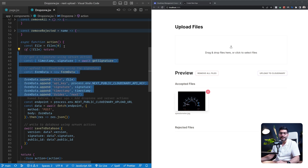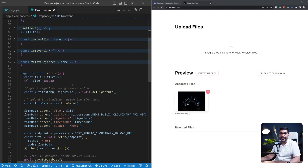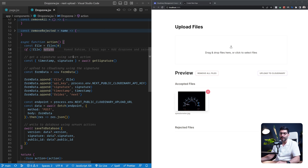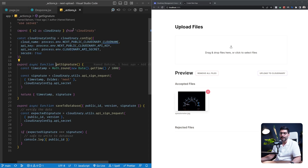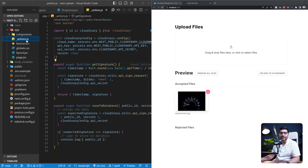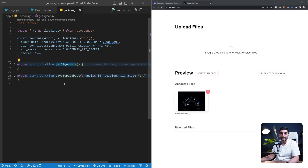Let's dive into the implementation. First, we get the first file from our files state — the accepted files from React Dropzone. If there's no file, we return early. If there is a file, the first thing we need to do is get a signature from Cloudinary. For that, I've defined a server action called getSignature. The convention for server actions is to create an _actions.js inside your app folder — the underscore makes it private, taking it out of routes. You use the 'use server' directive at the top to tell Next.js these functions only run on the server.